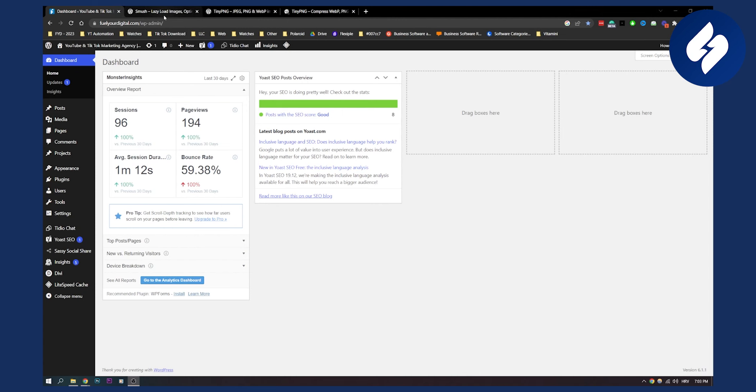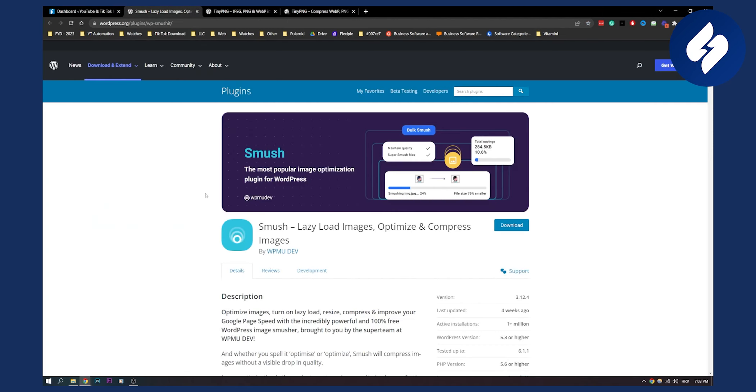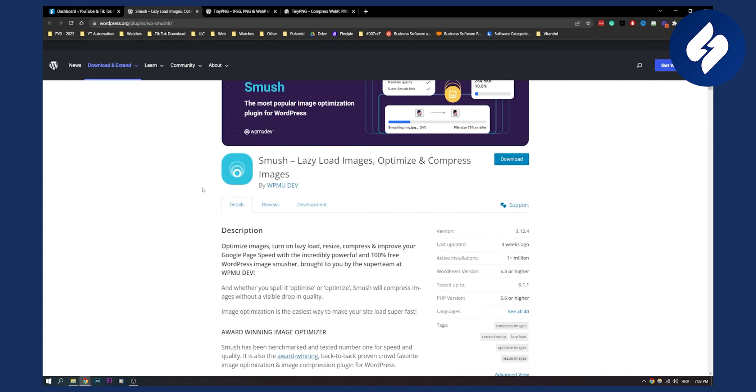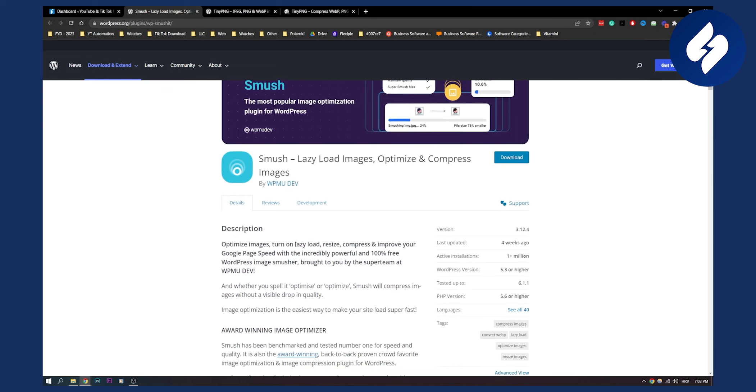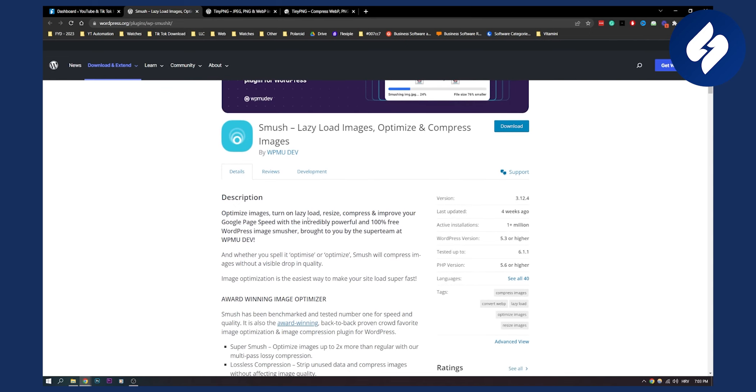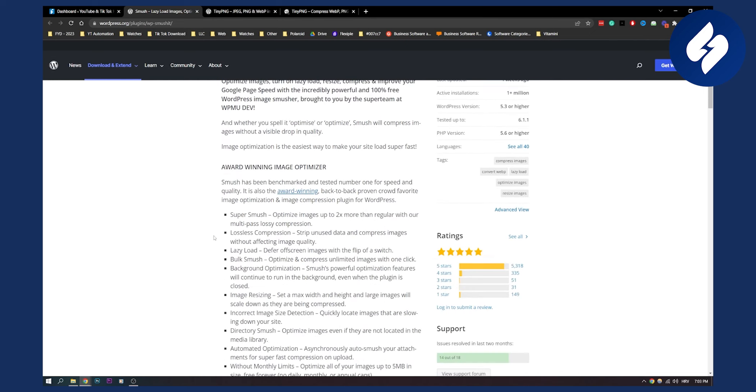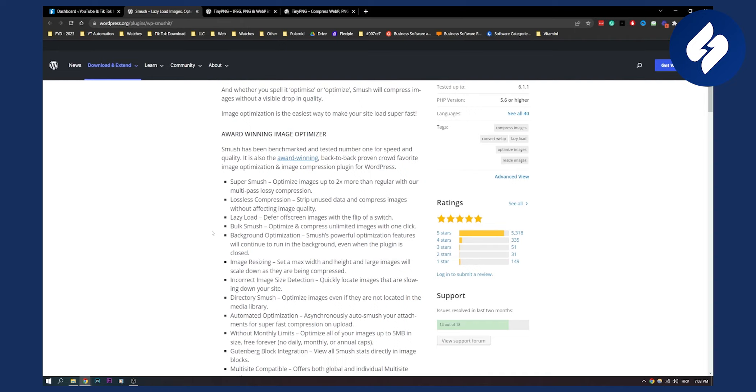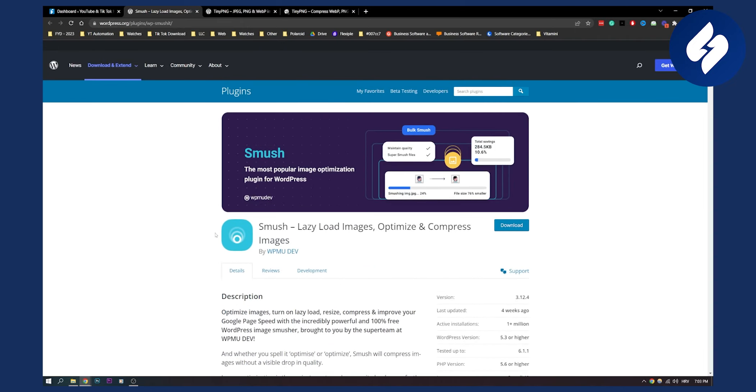So the first plugin on this list is called Smush, right here as you can see. Smush optimizes your images, it turns on lazy load, resize, compress, and improves your Google page speed as well with their incredibly powerful and 100% free WordPress image smasher. This is a great plugin. I've been using this plugin for some time already and it's probably the most popular image optimization plugin for WordPress. You can also bulk smush, which means when you click that button, you will be able to compress all your images at once.